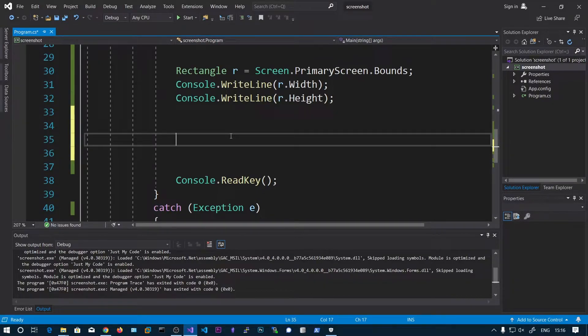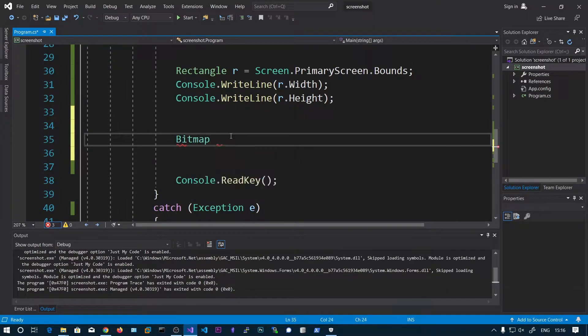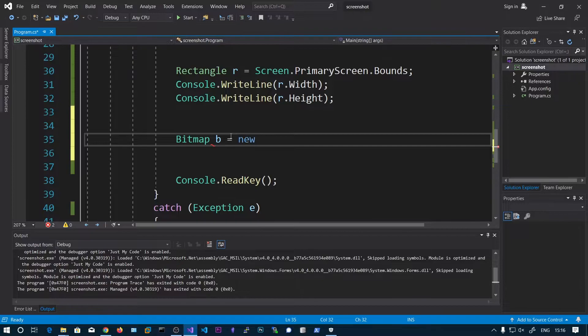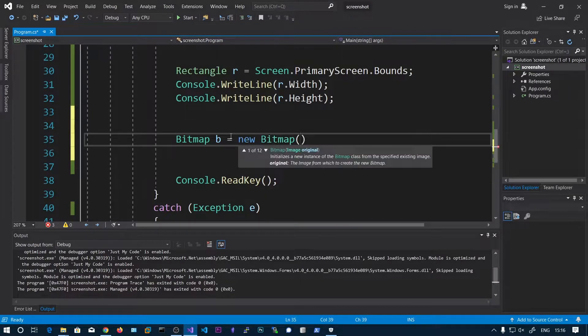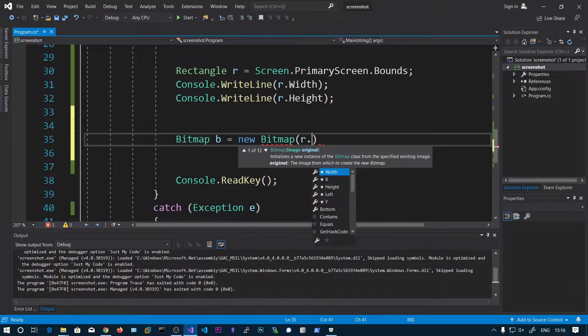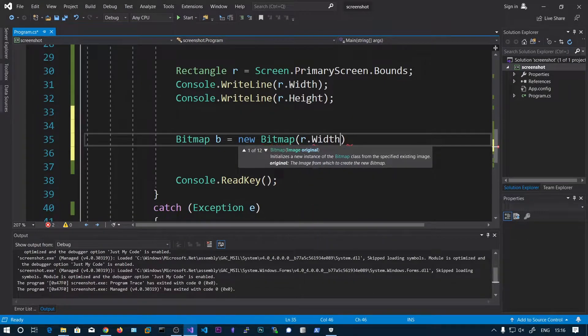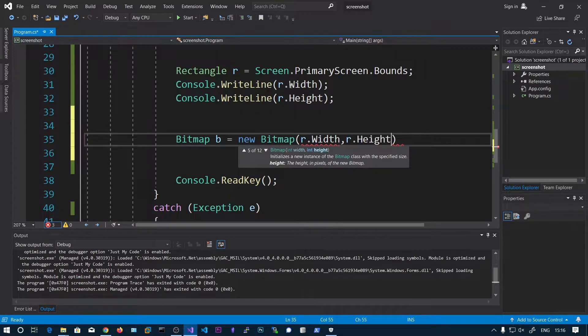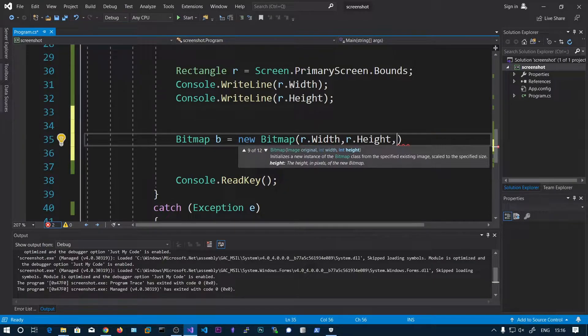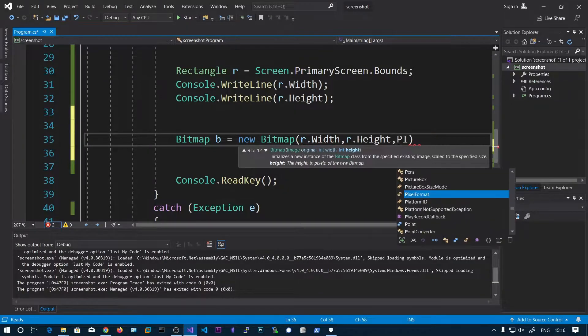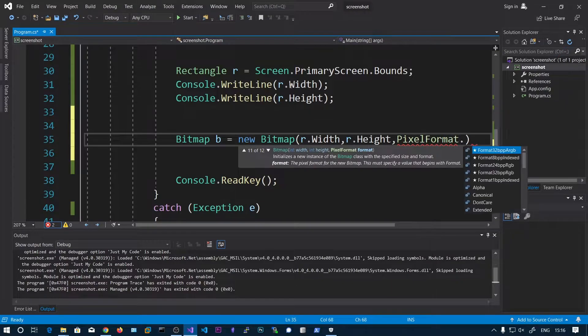So now we need to create a new bitmap image. Bitmap b equals new Bitmap. We need to pass these dimensions: r.Width, r.Height, PixelFormat.